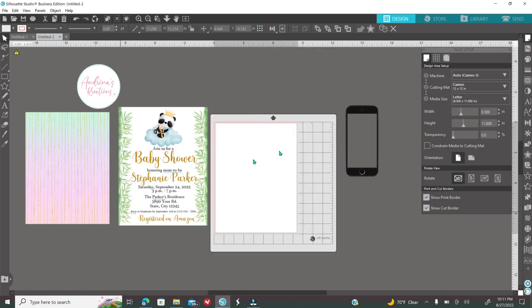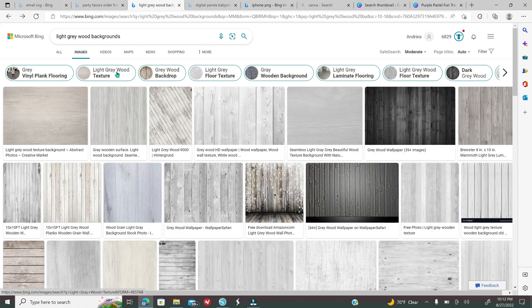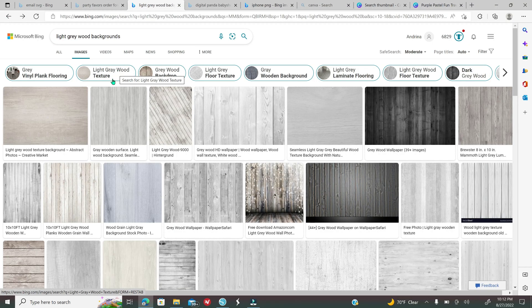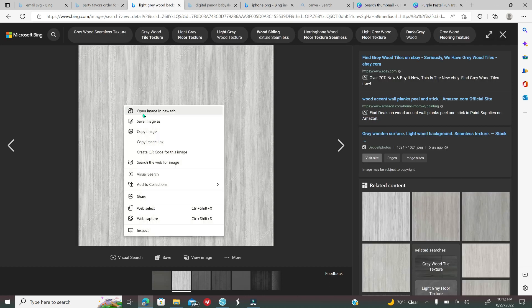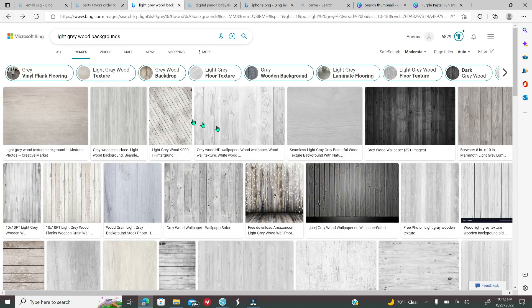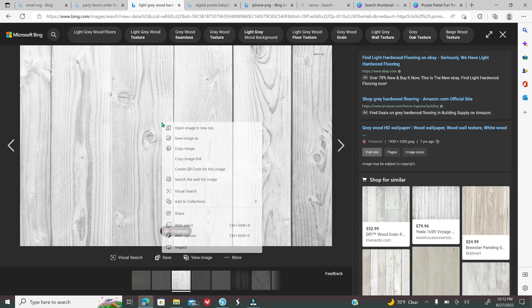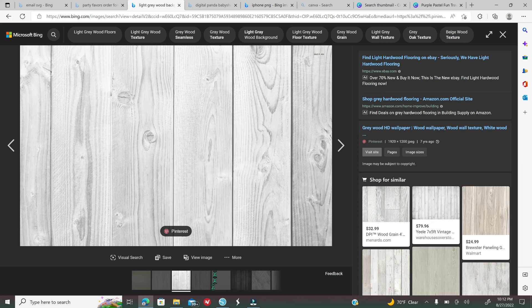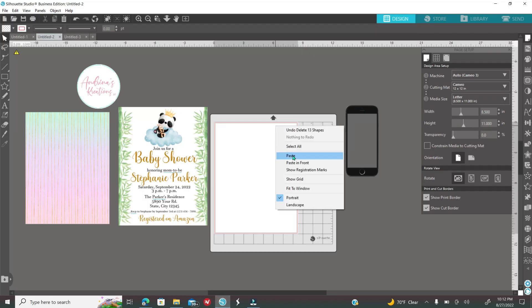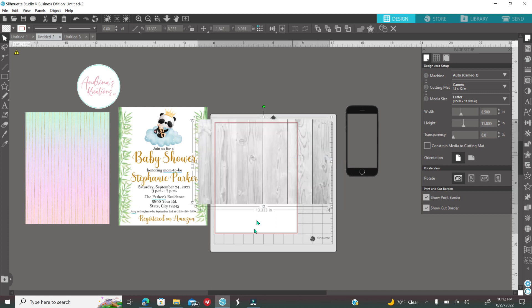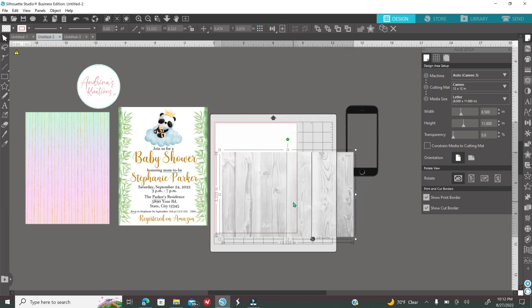Again go get your images, go get your background. If you would like a light gray wood background you would just go to Google and then you would type in light gray wood background. Select the one that you would like. Right click. That one has watermark so no. Right click, copy image, go into Silhouette, right click and paste. And there goes your image.